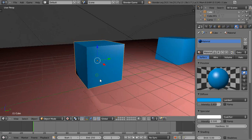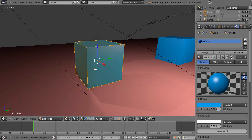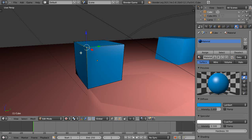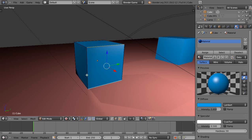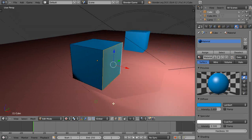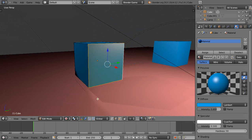Now let's get into editing. I'll press the Tab key to enter edit mode. By default, all the vertices and edges are selected. By right-clicking, you can select things — I'll right-click that vertex. That's because the vertex select button is highlighted down here. If I want to select a line instead, I need to be in edge select mode. I can hold down Shift and right-click to select multiple edges — which in this case is actually the same as selecting a face.